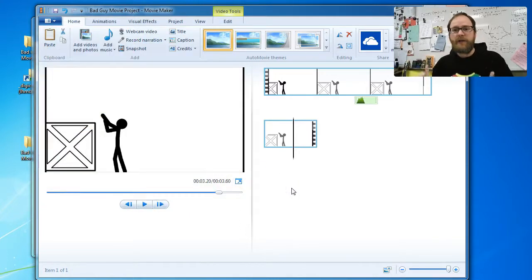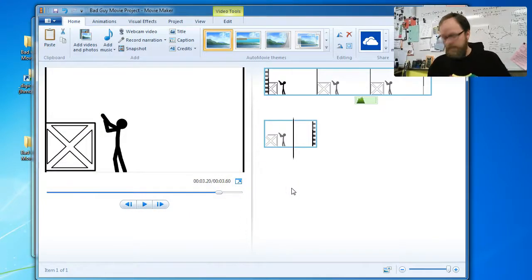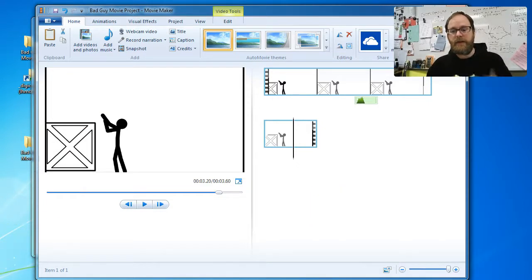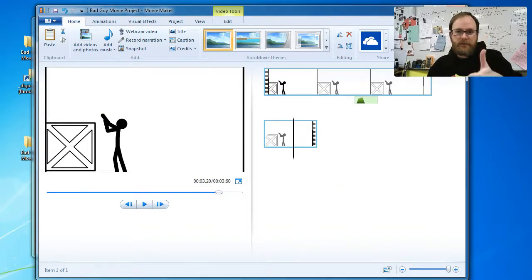So there you go — I hope that's helpful. I made two versions of this video; this is the much quicker version, the other one is about 10 minutes long. Have a great day and good luck.